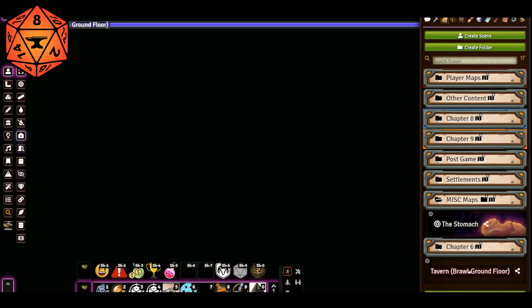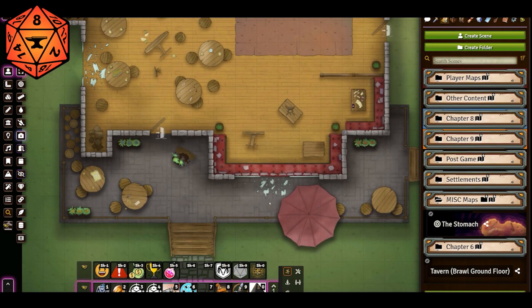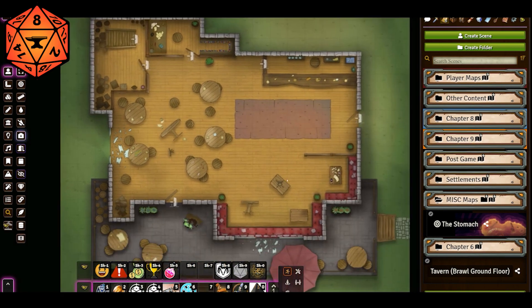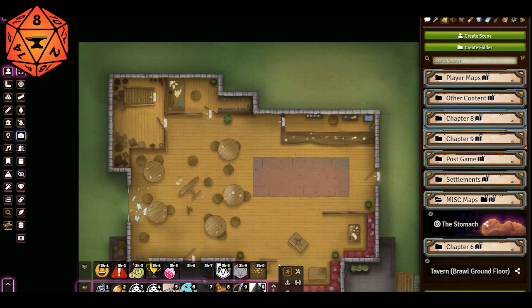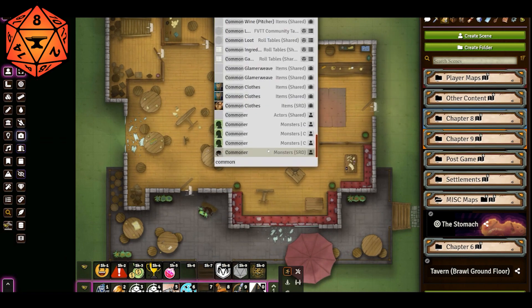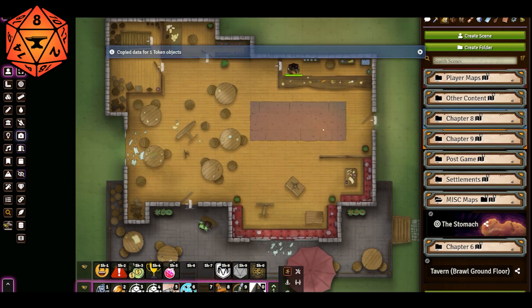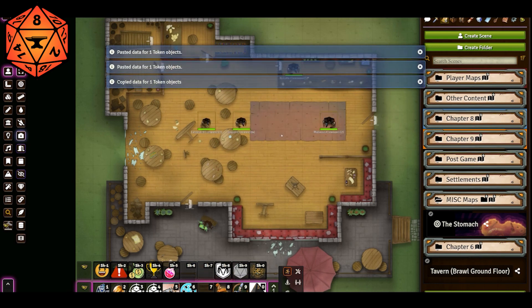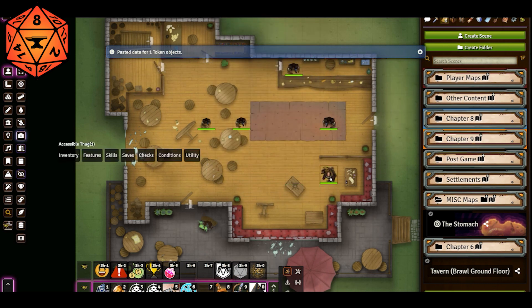I go to that scene and boom — we have a tavern which is apparently in the middle of a brawl. Potted plants have been knocked over, windows have been broken. This comes in from the compendium with doors already enabled, walls already enabled, lights already enabled. This map is good to go. We could immediately start dropping people on here — so I could go grab a commoner and start filling the place up with people just from the compendium. Maybe there are some thugs causing trouble — I could go grab some thugs and throw them in here.